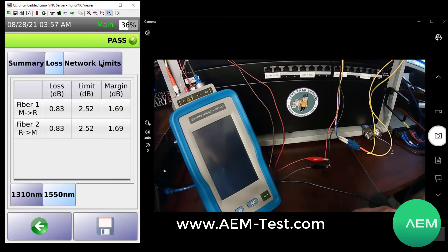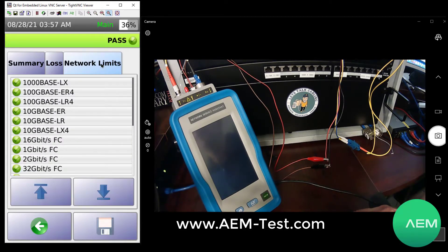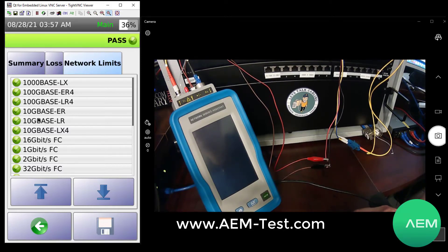The third tab we have here is our network limits. This tells us, based on the fiber type chosen in our test setup and the test results, what we can run over this fiber. We can see here we can run everything up to 100 gig over this piece of fiber.